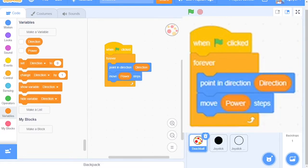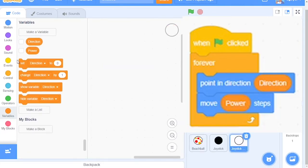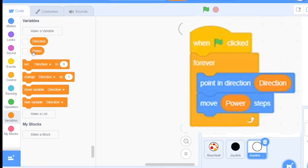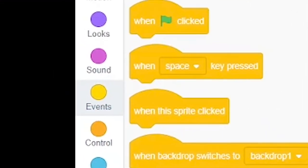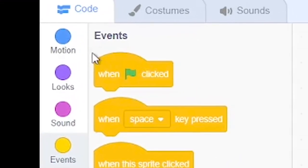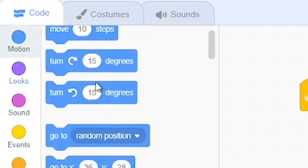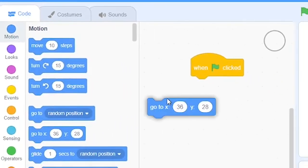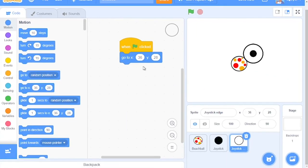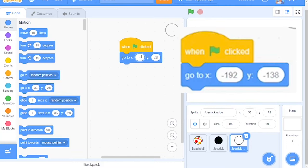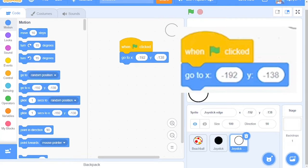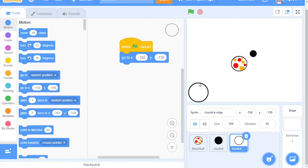After this, we will then go on to code the Joystick Edge block. So we'll go to Events, grab out a When Green Flag Clicked block and grab out a Go To block. And for this tutorial, I have some preset numbers. So it's negative 192 and negative 138. That should take it to this corner right here.